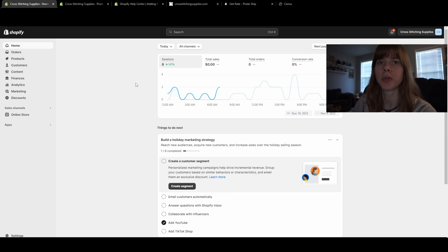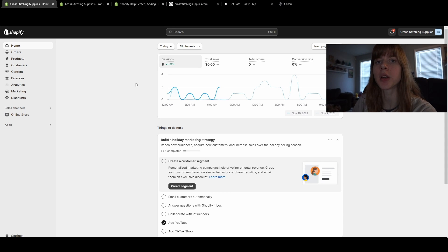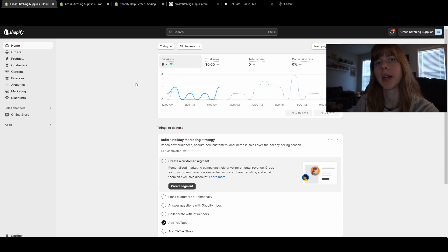Sometimes to declutter a Shopify store you need to delete a product or products. So here's how to do that.